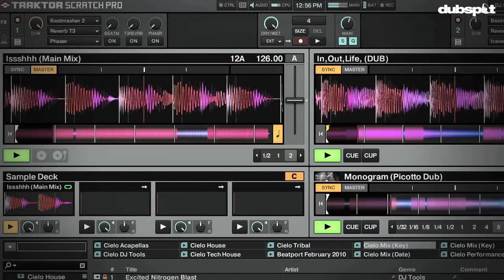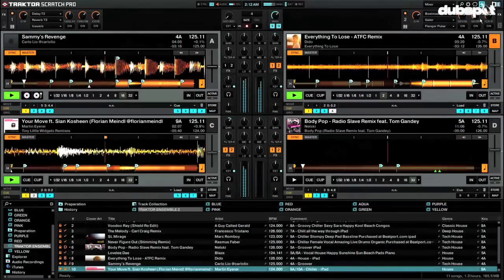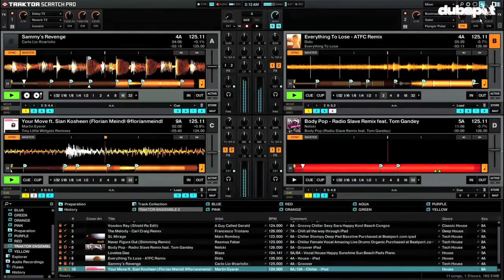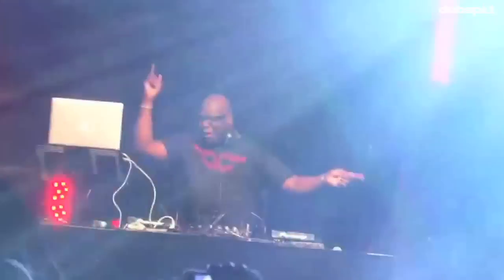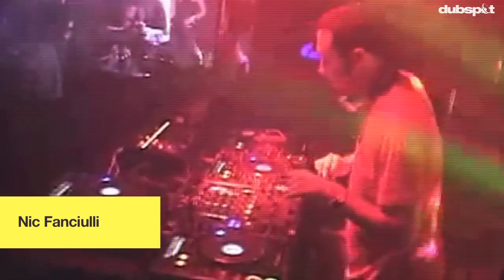In my previous video I showed you how to use the Maschine hardware as a four-deck controller for Traktor, and provided a four-deck Maschine mapping that I made for Traktor. Some artists who are using my Maschine mapping for Traktor are Carl Cox, Nick Fanciulli, and David Morales.